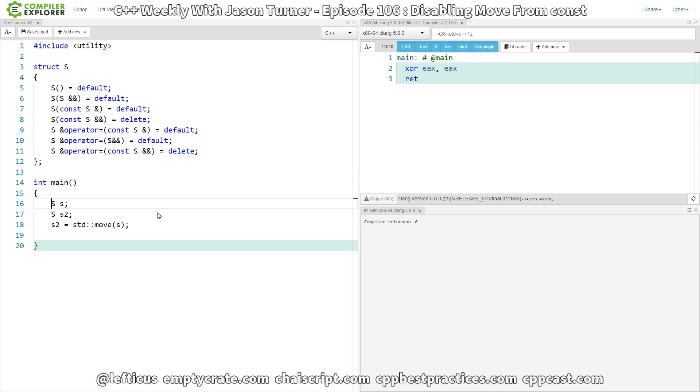And in fact, both clang-tidy and cppcheck are getting very good at things around moving from const or trying to operate on an object that has been moved from. Be sure to subscribe, follow me on Twitter, and check out any of the links below.